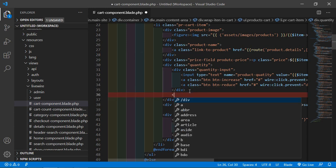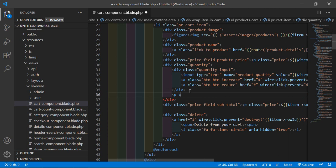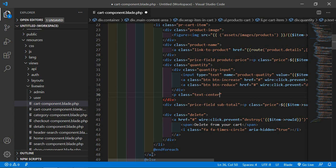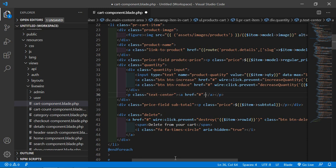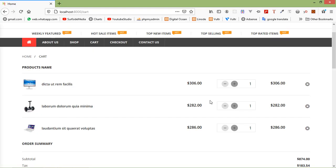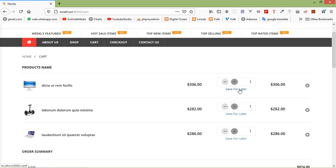After this div, first let's add a P tag with class equal to text-center, and now just close this P tag. Inside this P tag, let's create an anchor tag with href set to hash, and inside this anchor tag just add the text 'save for later'. Now save this file and let's check this link — switch to the browser and refresh the page. And here you can see the 'save for later' link.